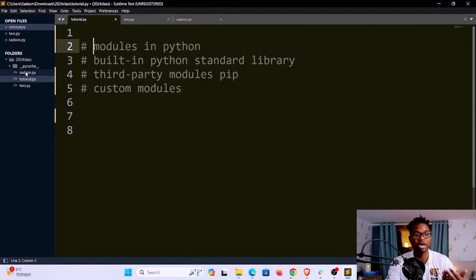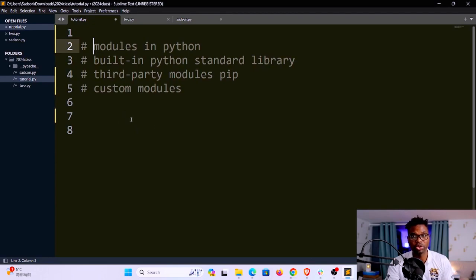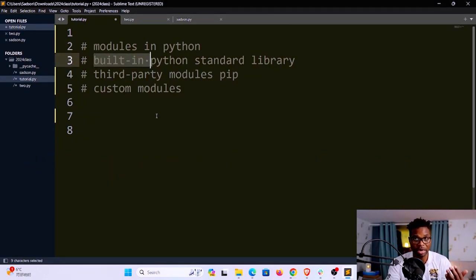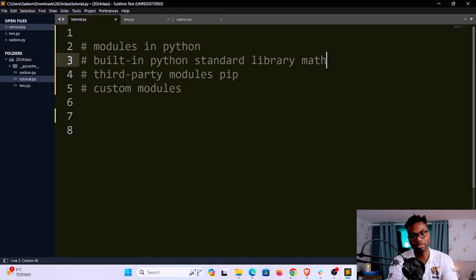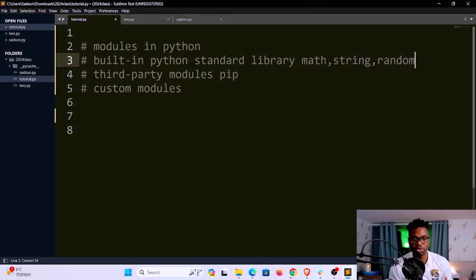As you can see in this current folder, I have three files which I can call three modules: satson.py, tutorial.py, and two.py. In Python, there are different types of modules you'll be interacting with. The first kind is the standard library modules — these come with the Python installation, so once you install Python you have access to them. These include the math module, the string module, the random module, and so on.